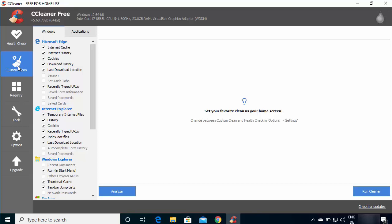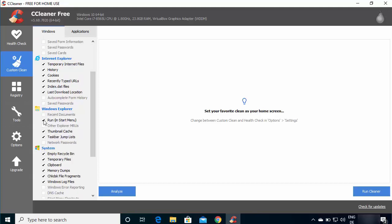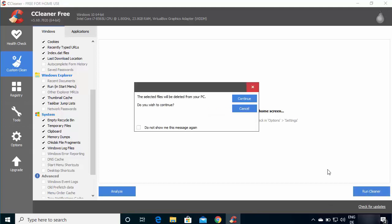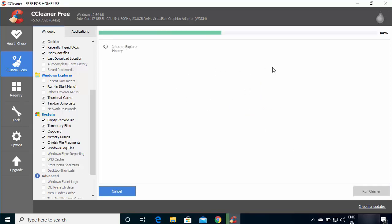Now let's look at the Custom Clean option, where you can choose exactly what to clean. You can see options for Microsoft Edge, Internet Explorer, and Chrome — including internet cache, history, cookies, download history, and last download location. Under Windows Explorer you can also empty the recycle bin, remove temporary files, and clean the clipboard. Check or uncheck boxes for what you want to remove, then click Run Cleaner and Continue.